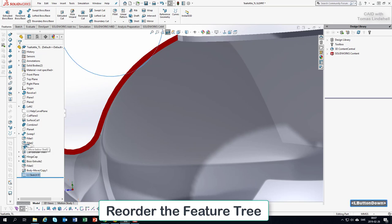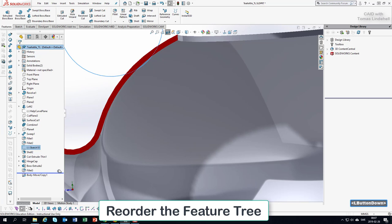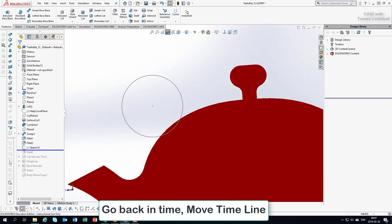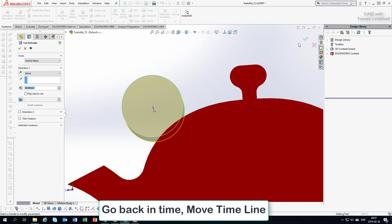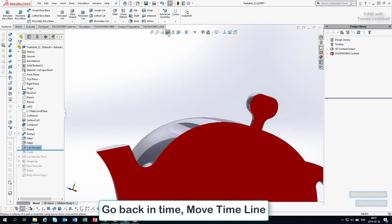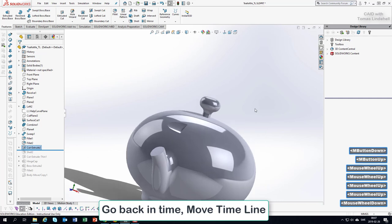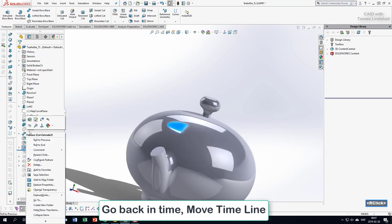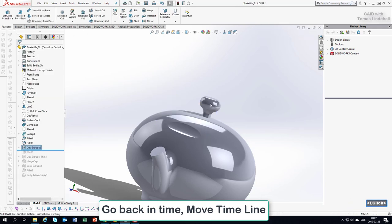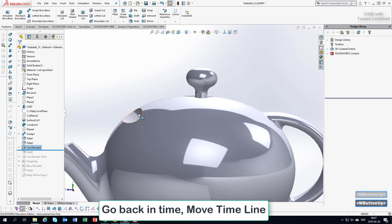Let's see if we can move just the sketch — and we can. I move the sketch before the Shell command, and use the timeline to go back in time to just before the Shell. The sketch is still there since I moved it up. I select it and go for Extruded Cut and accept. Now we do the cut before the Shell command. We need to go in both directions, so Mid Plane and accept — that looks much better.